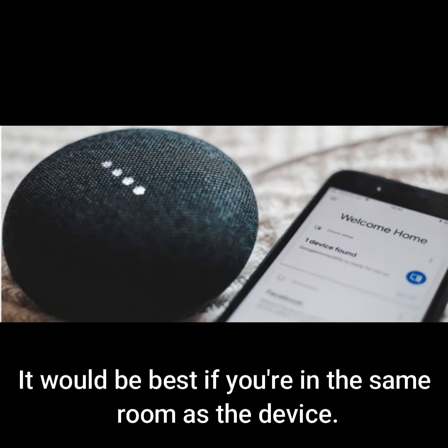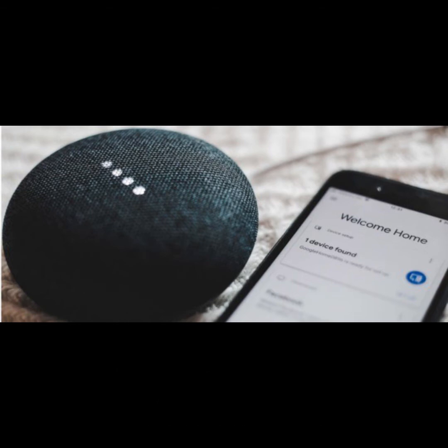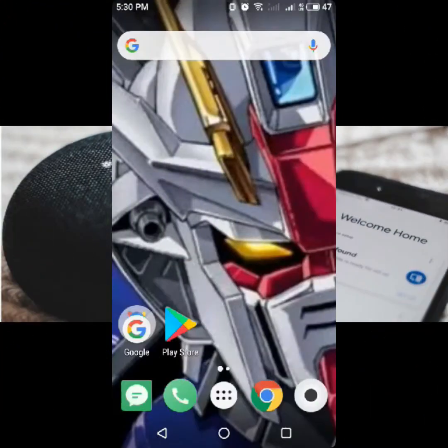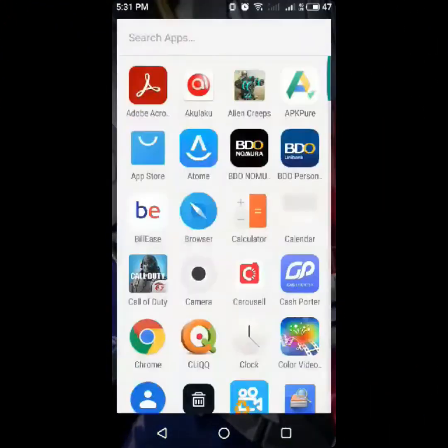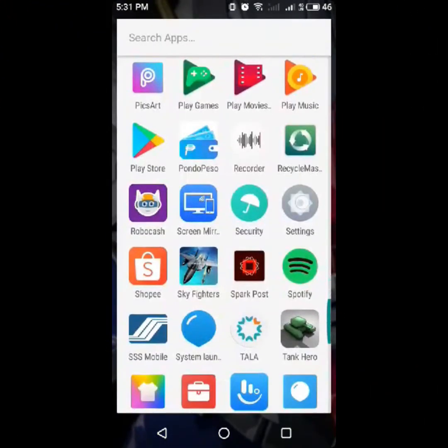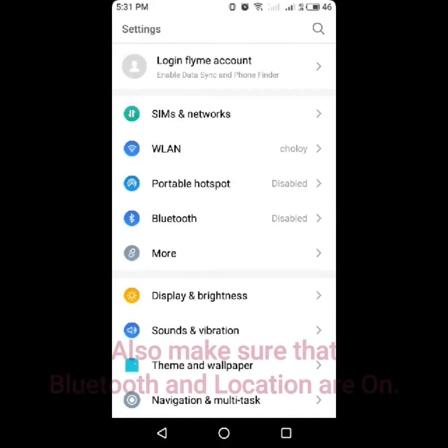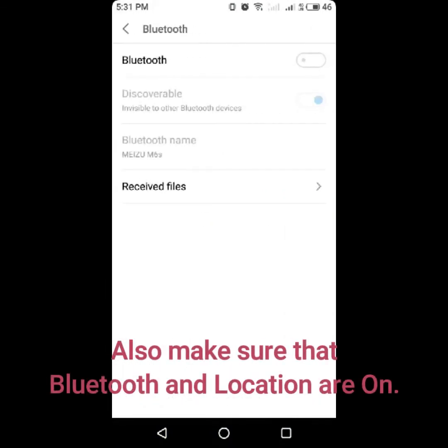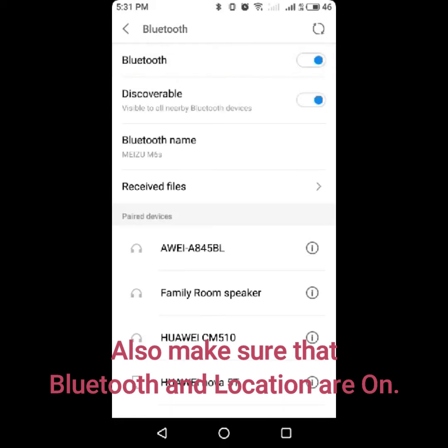It would be best if you're in the same room as the device. Also, make sure that Bluetooth and location are turned on.